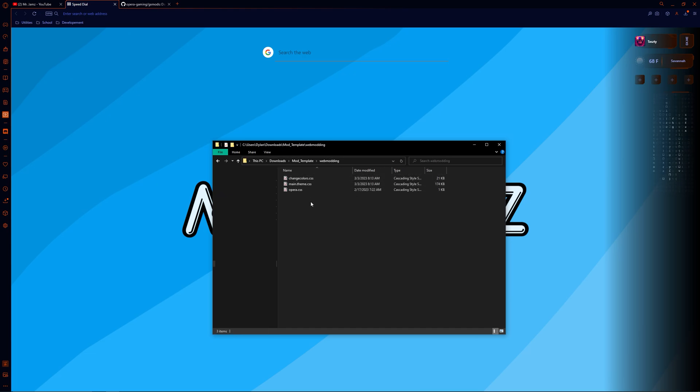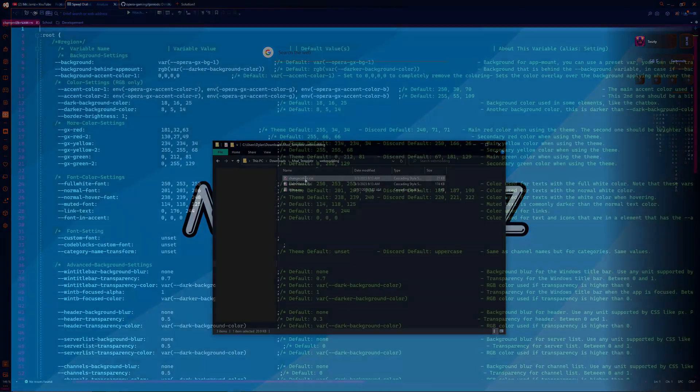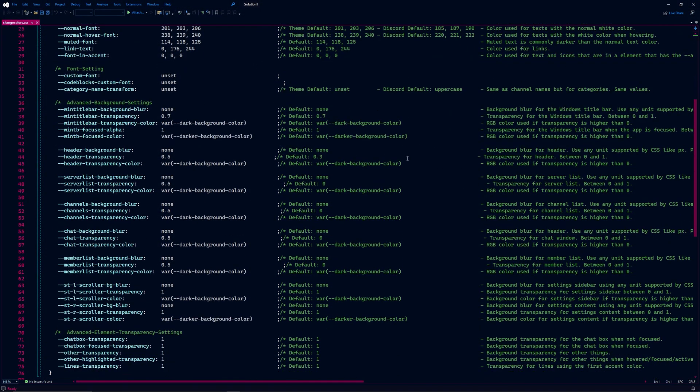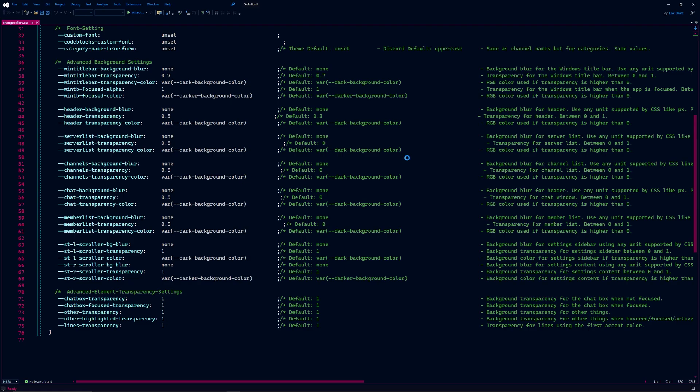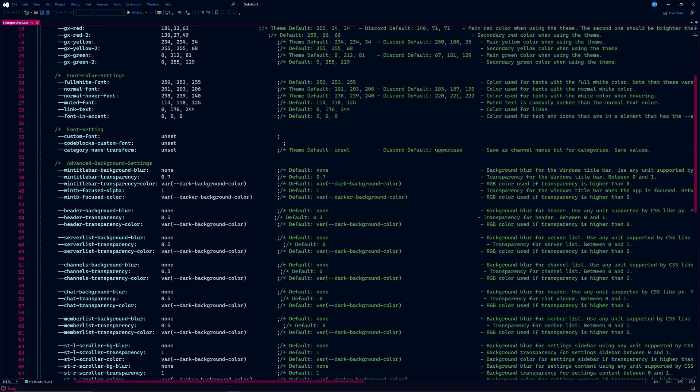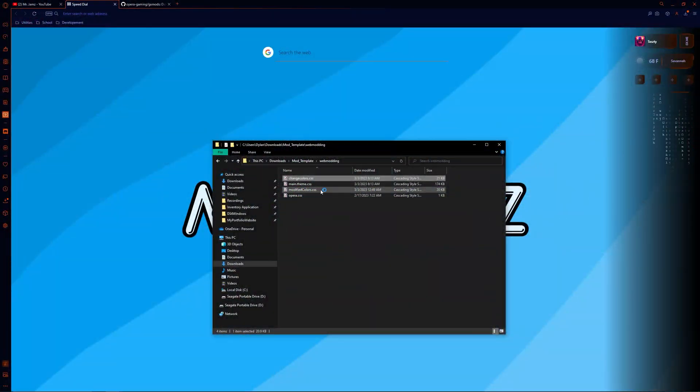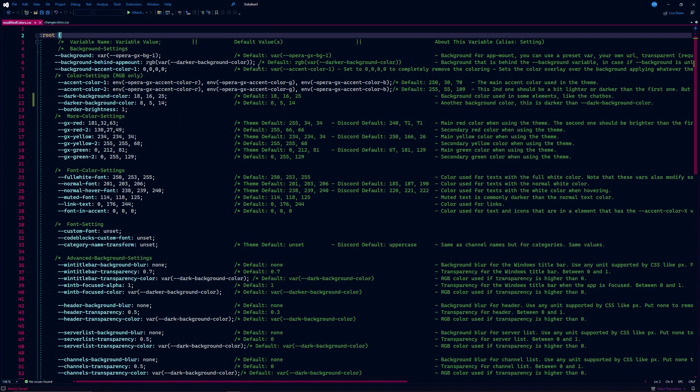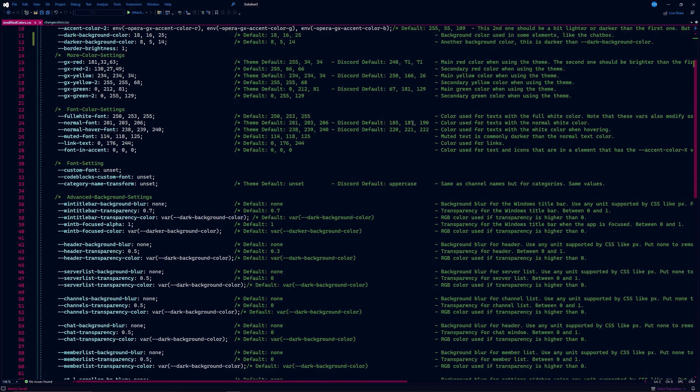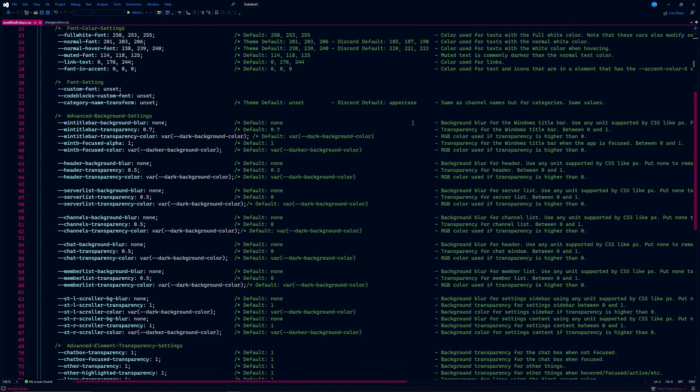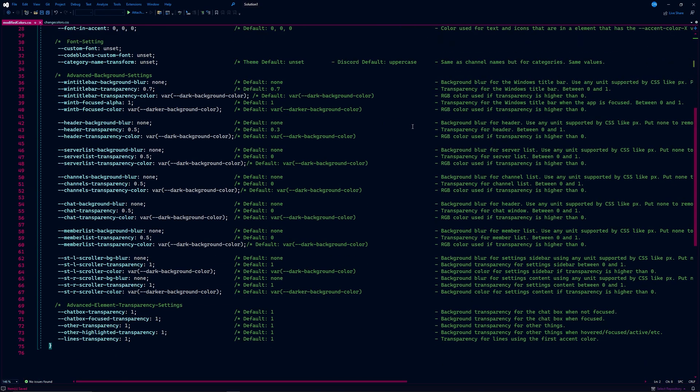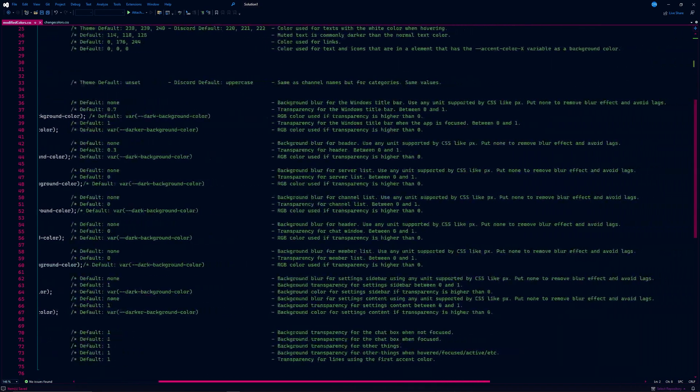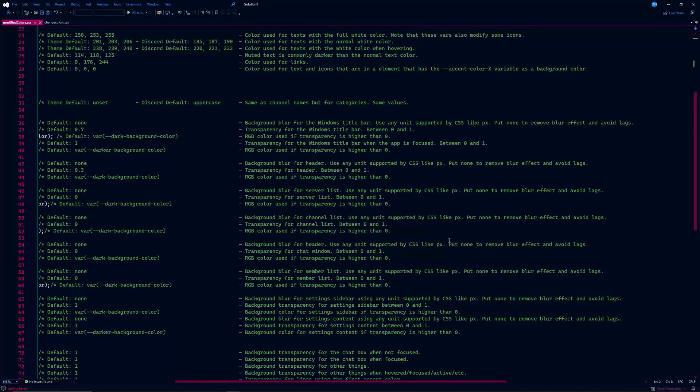Go ahead and open the files in your code editor. This is probably going to look really intimidating, so I'm going to change the format to be a little more readable. I created a new CSS file called modified colors that is a condensed version of change colors. The original author included very helpful comments about what each line of code does, so I tried to keep them neatly grouped together.